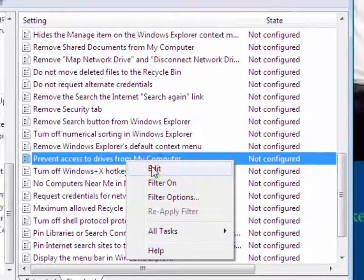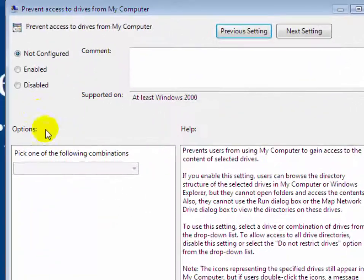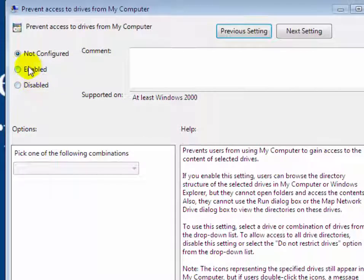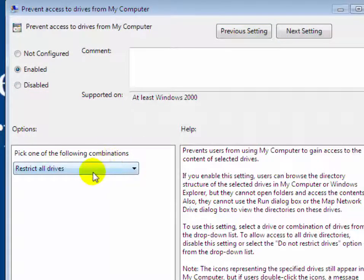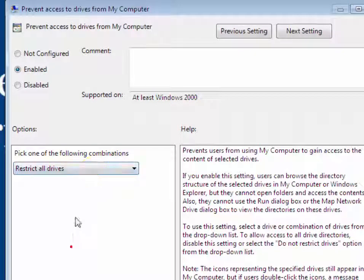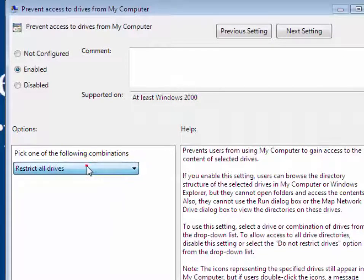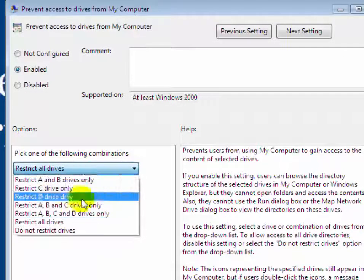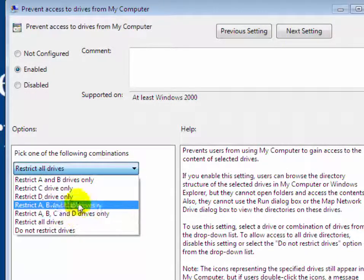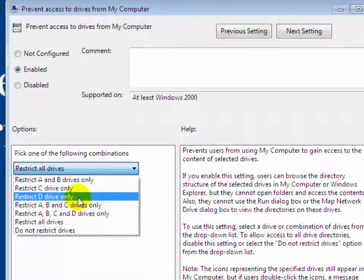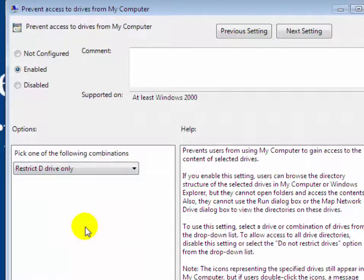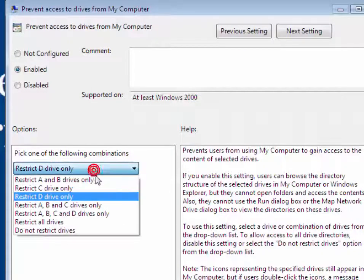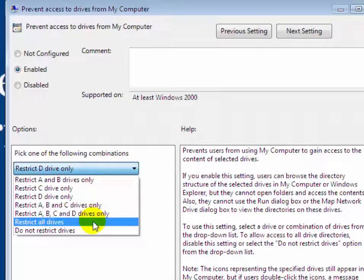Now select the Enabled radio button. Pick one of the following combinations. Click on the drop down menu. Now select the drive which you want to restrict. Suppose you want to restrict D drive, or you can select Restrict All Drives.